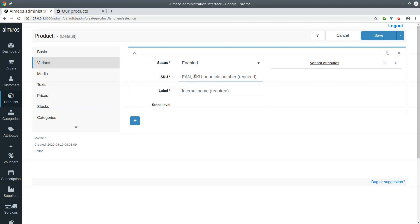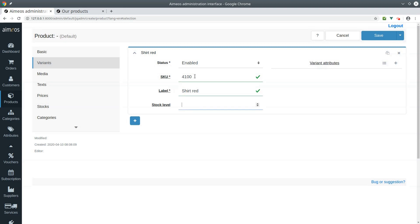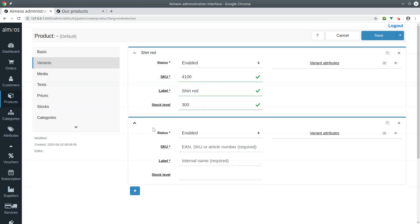For all articles, you have to enter a unique code. Enter product label. You should also enter how many items you have in stock for each article. The stock level is not unlimited. I'm also adding a shirt in the color black.